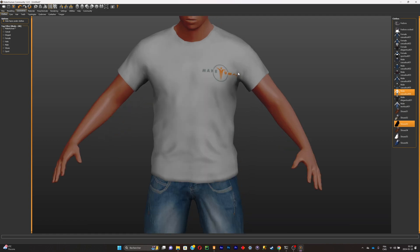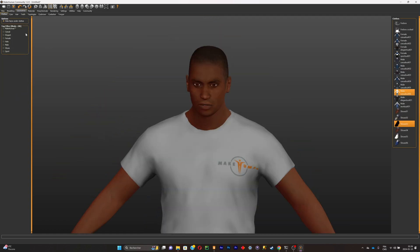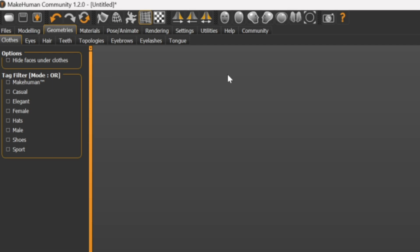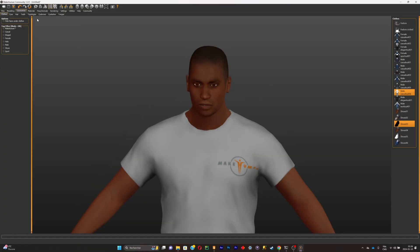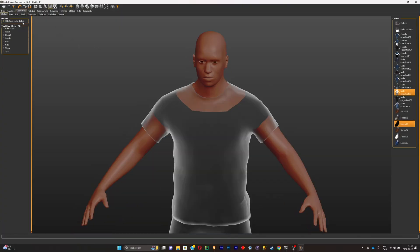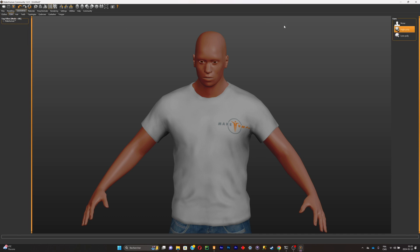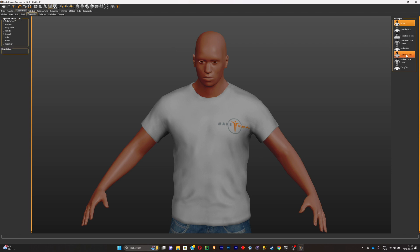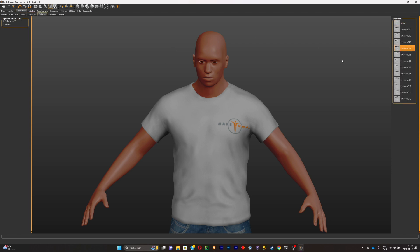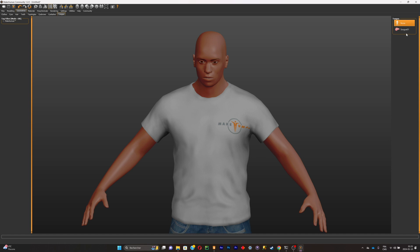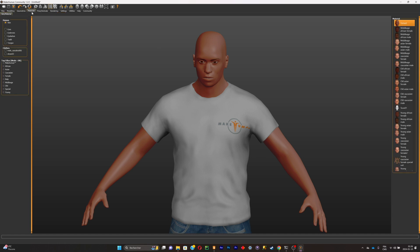Make sure to uncheck that box so you have access to the full body even with clothes on. Then customize the eyes and eye topology to make sure it fits. For the nail generic and eyebrows, just pick something you think will fit your character. For eyelashes, pick something that looks right. Then go to Materials where you'll be able to paint the skin of your character.